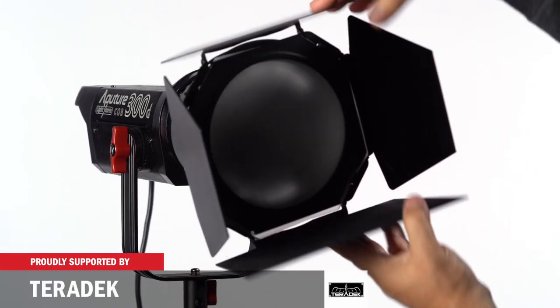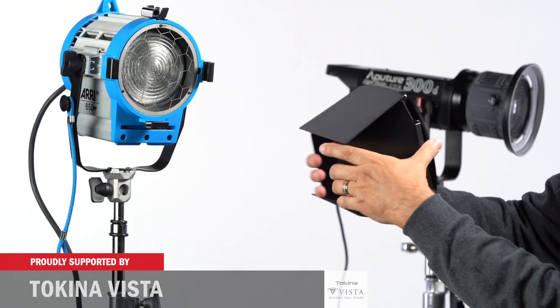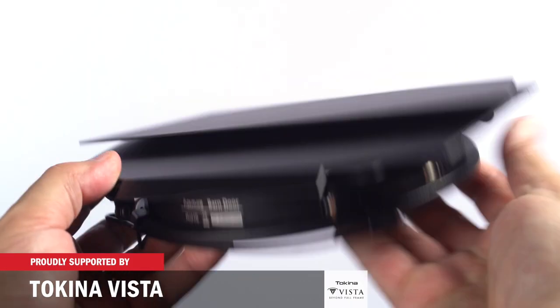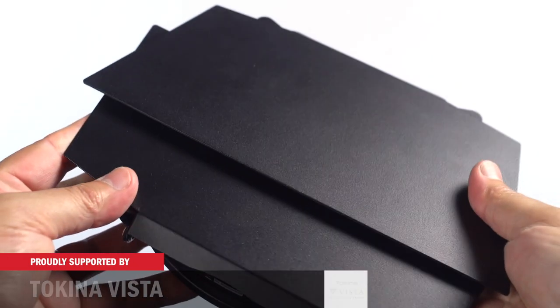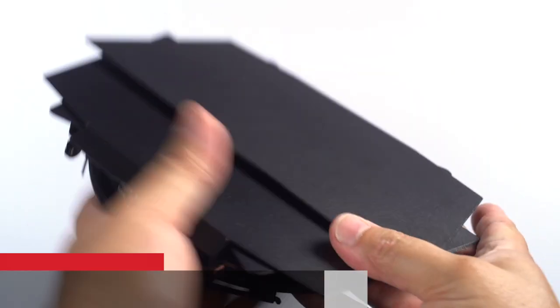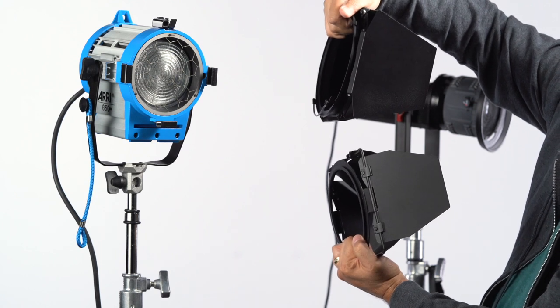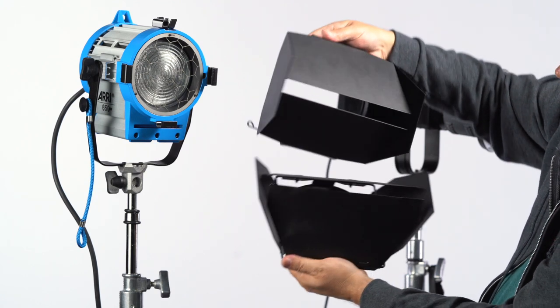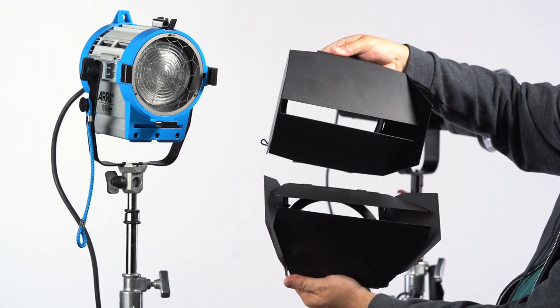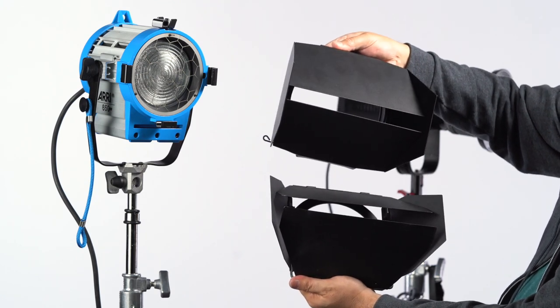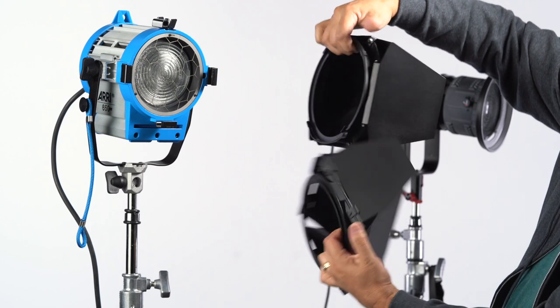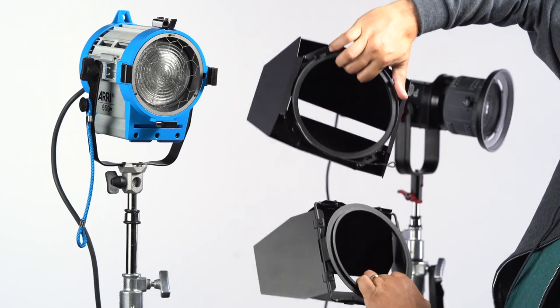One thing I noticed right off the bat is the build quality. These are heavy. They come in at 2 pounds. When you compare it to an Aerie 650 version, they come in at about 15 ounces, so easily twice as heavy.